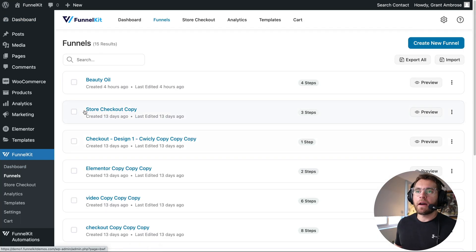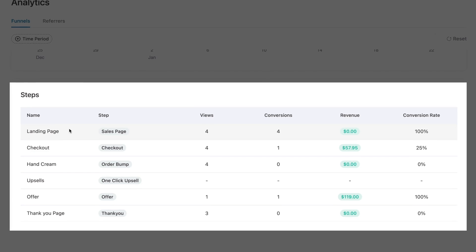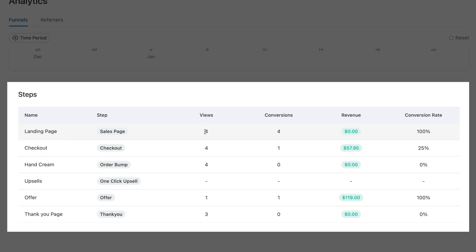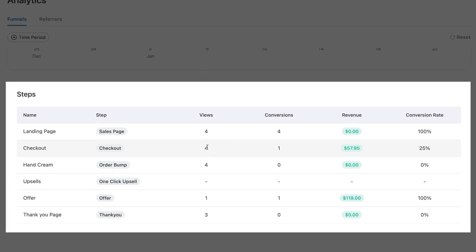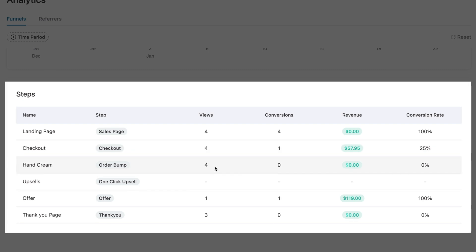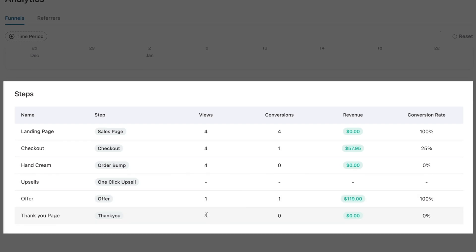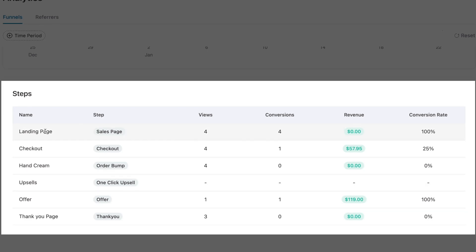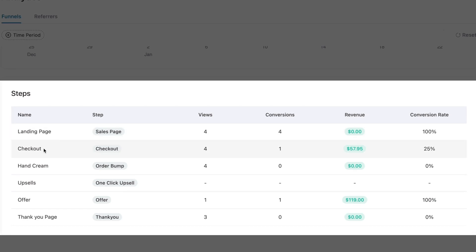These answers we do get when we use a sales funnel. If we go to Funnel Kit, then funnels, open up the beauty oil funnel, and go to analytics, we can see each step in our funnel broken out with its own statistics. For the landing page, we can see how many people viewed it and how many clicked through to the checkout page. Then how many people purchased, how many accepted the order bump, and when they saw our upsell offer, how many people accepted that to eventually arrive at the thank you page.